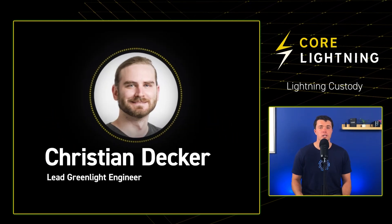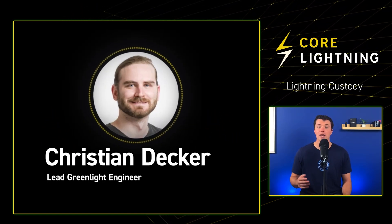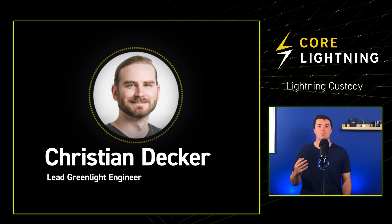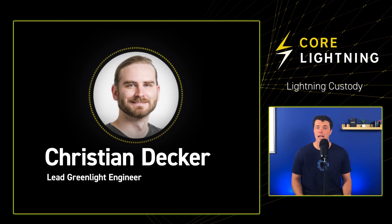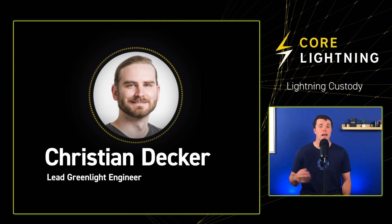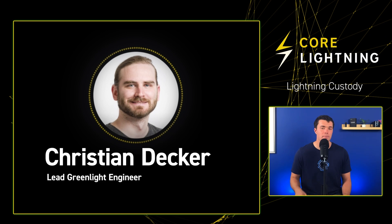We'll have Christian Decker, the lead Greenlight engineer, on in a bit to discuss more about the unique advantages Greenlight gives app developers and Bitcoin companies when creating a Lightning business.